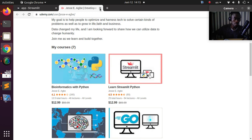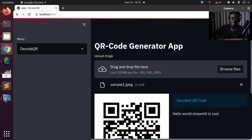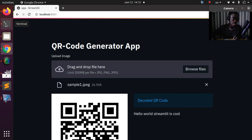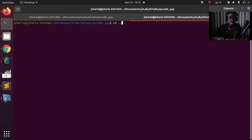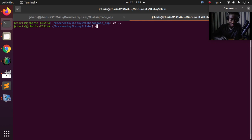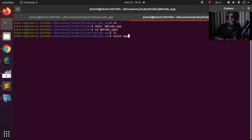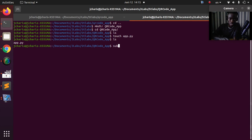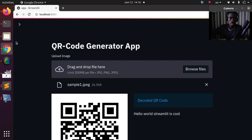Now let's go back and build this app from scratch. I'll set up my workspace. I'm going to create a new folder called 'qr_code' and move into it. There's nothing here, so I'll create a file called 'app.py'. There's nothing inside yet, so let's open it in Sublime Text and start writing some code.